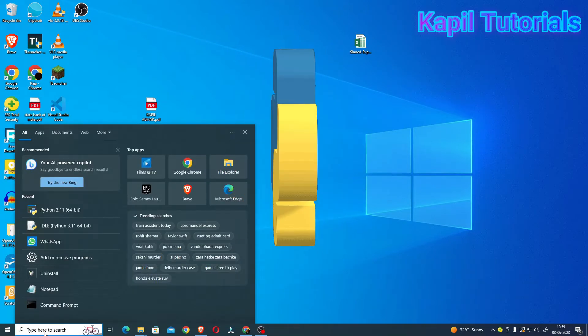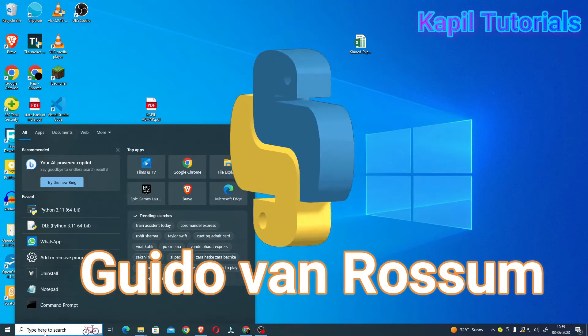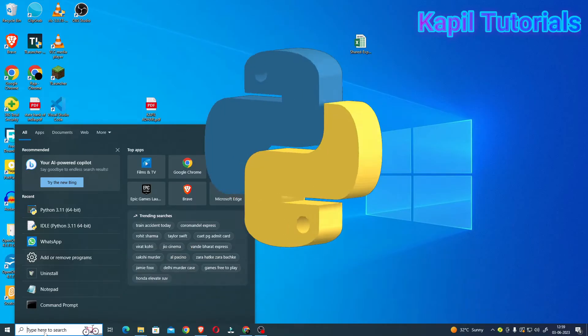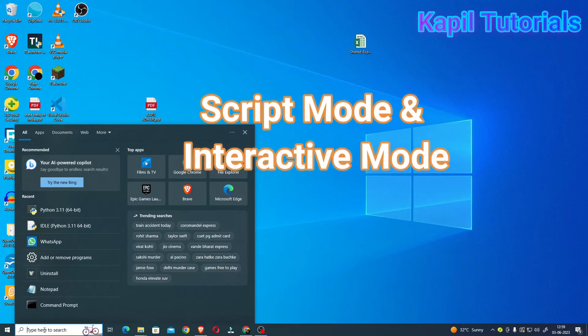Python was developed by Guido van Rossum. So now directly I'll explain to you about Python. We can do basic programming in Python using two modes: script mode and interactive mode.